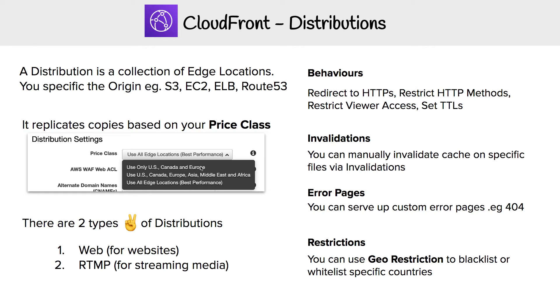There are two types of distributions: web for websites and RTMP for streaming media. You can actually serve up streaming video under web as well, but RTMP is a very specific protocol, so it is its own thing.